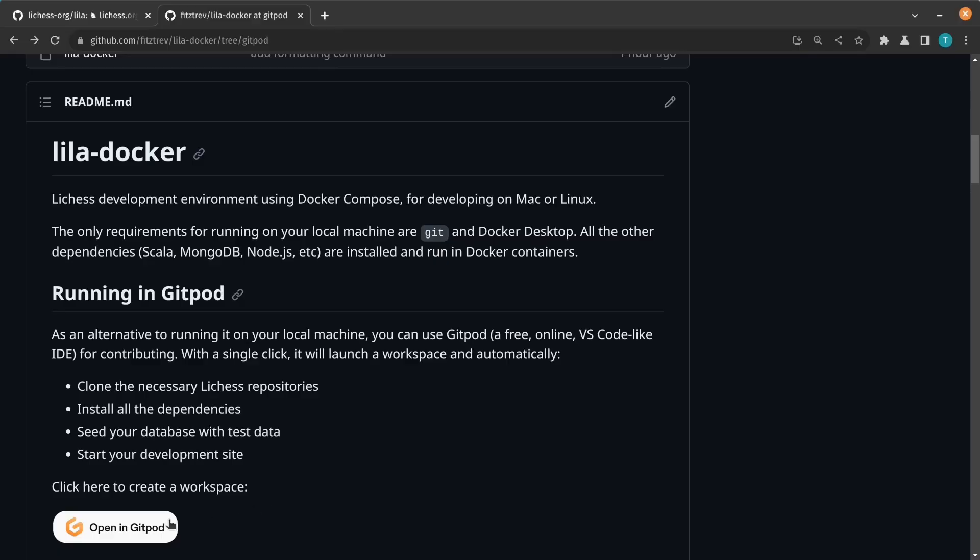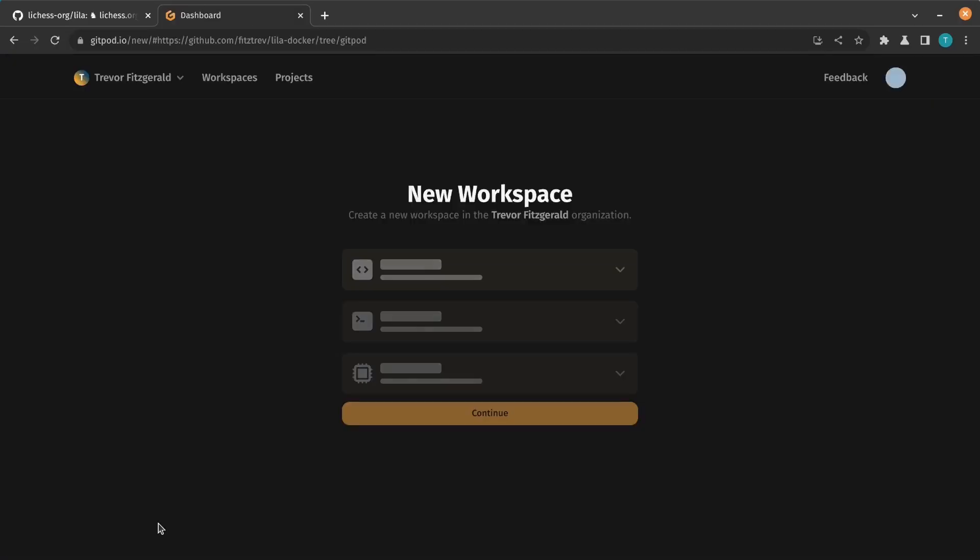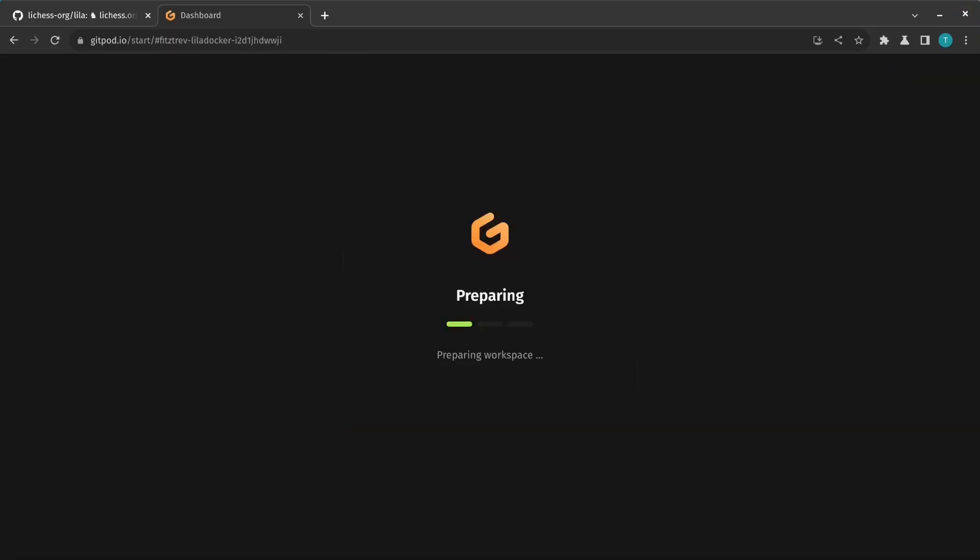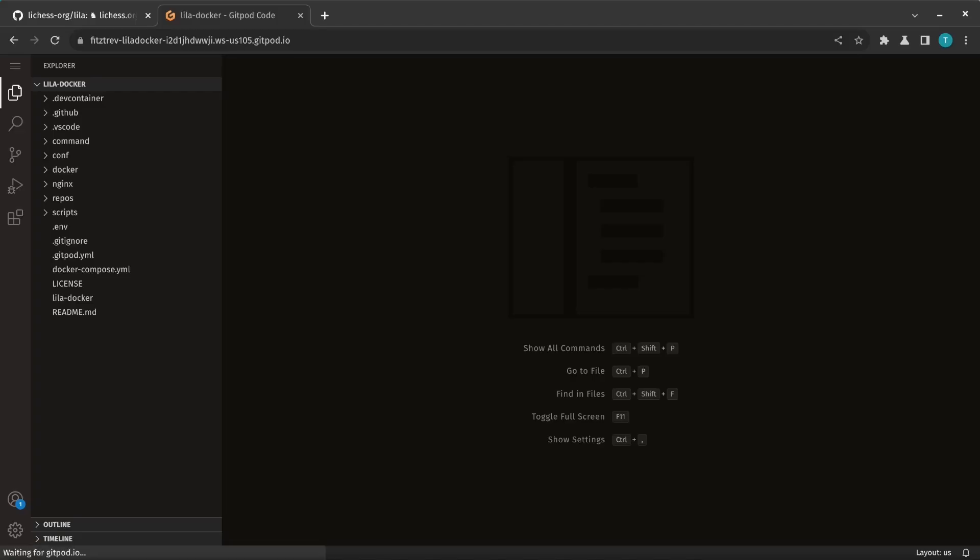Let's make a contribution to LeechS and take a look at the new Gitpod configuration. First, we'll click the link that will start a new Gitpod instance. And this creates a remote development environment and you access it via your browser.